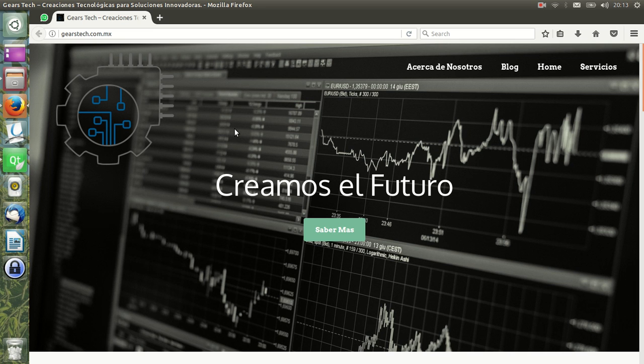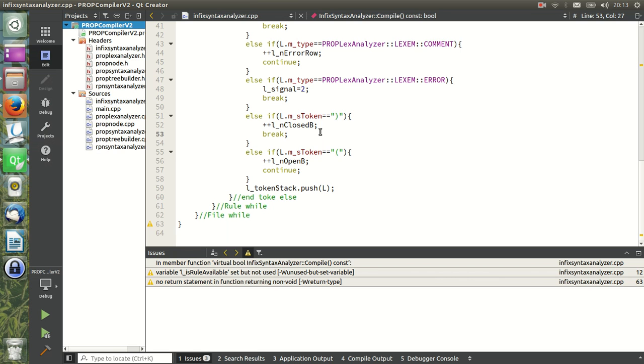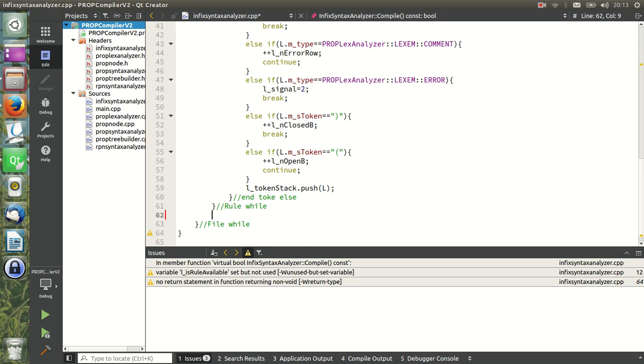Welcome to section 16 of the course on the support system with C++ and Qt. Now we are going to implement the file scope loop verification of our infix compiler. So we need to go to Qt and as you may remember we finished already the rule while, the rule loop, and we are going to start with the file loop.